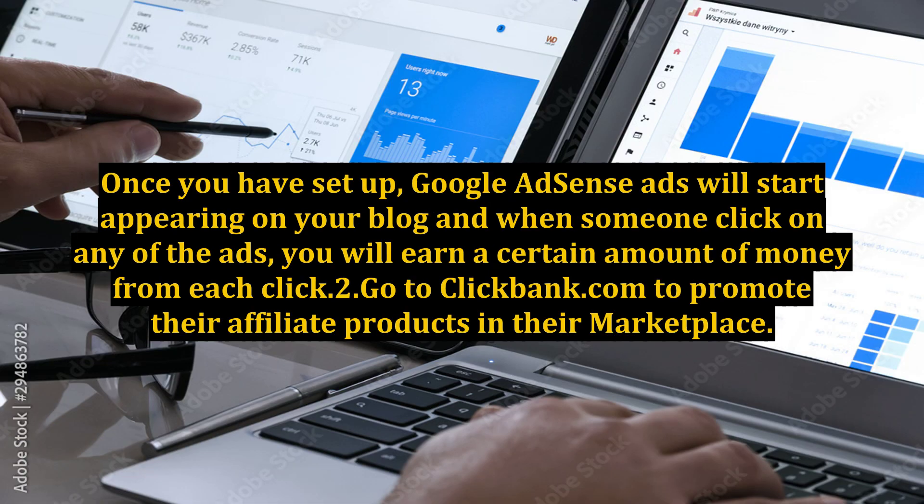Once you have set up, Google AdSense ads will start appearing on your blog, and when someone clicks on any of the ads, you will earn a certain amount of money from each click.